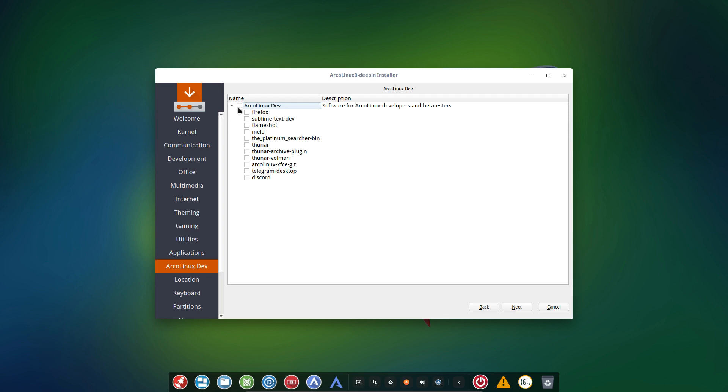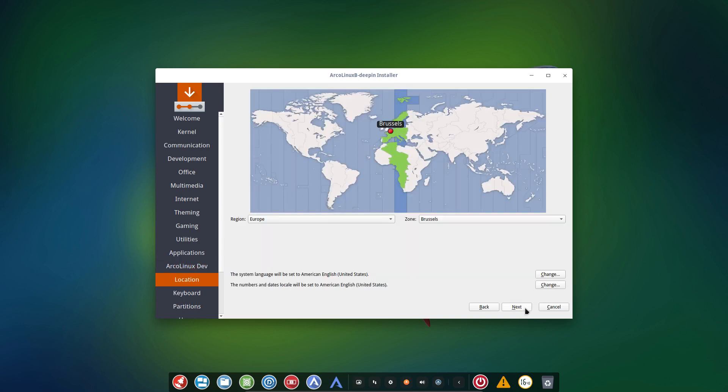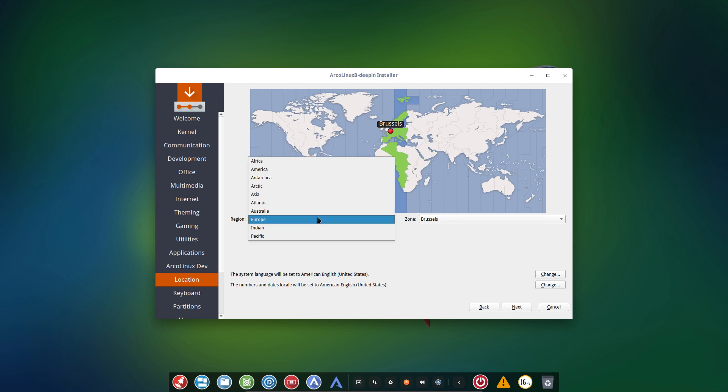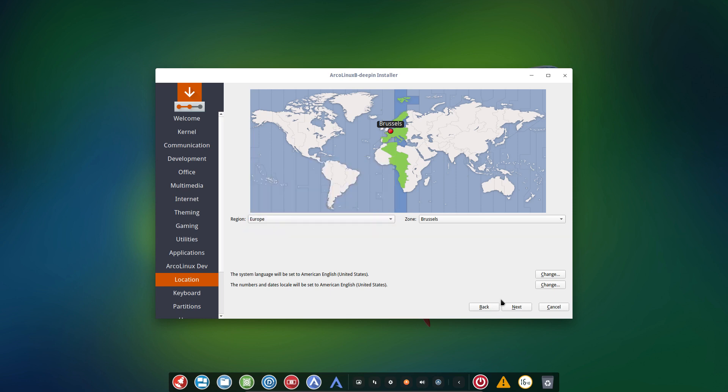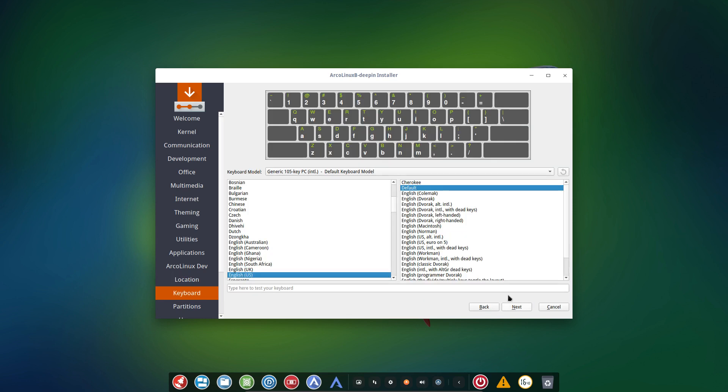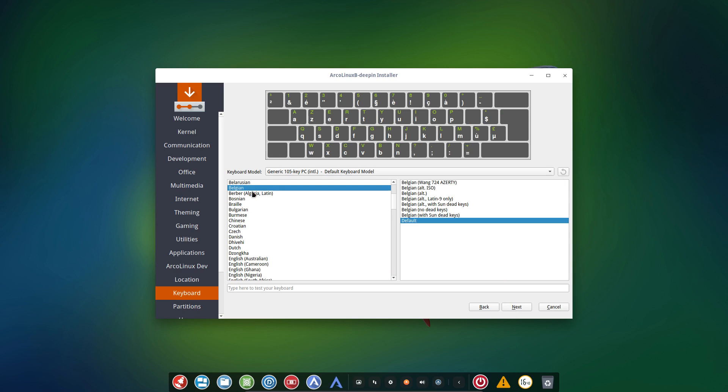And this is for us, ArcoLinux developers. This is what we always install if we're testing so we can immediately talk to each other and make screenshots and all that. Then you decide where you live. Obviously gonna click on the right button here or either choose from the drop down. This is the most important thing. Set this right here, right now. It's always going to be easier than later on fixing it on your machine.